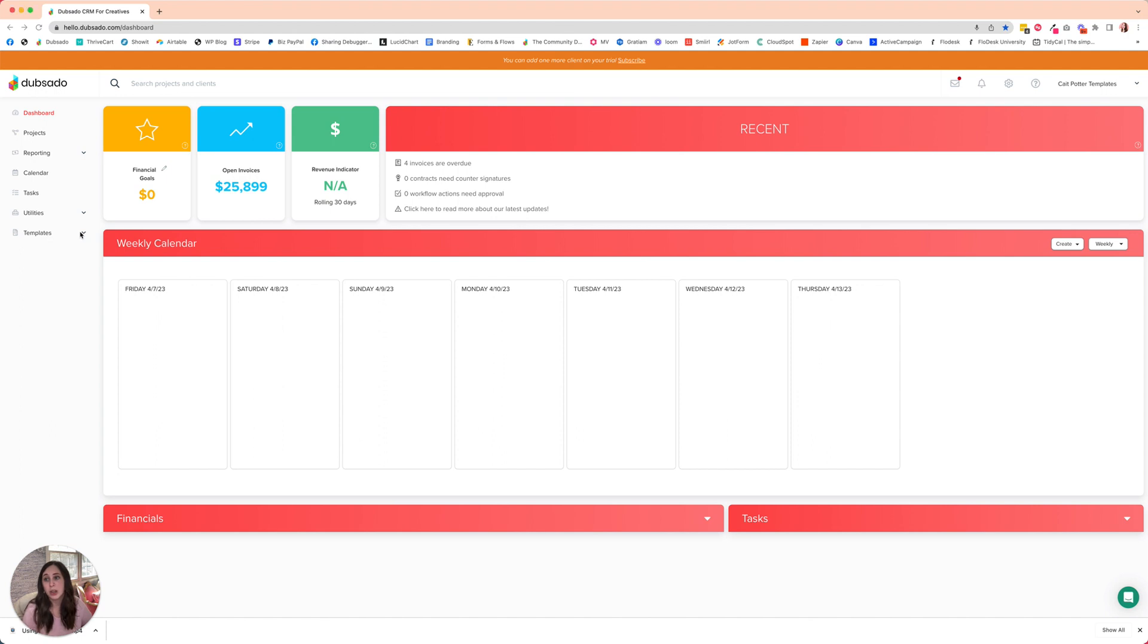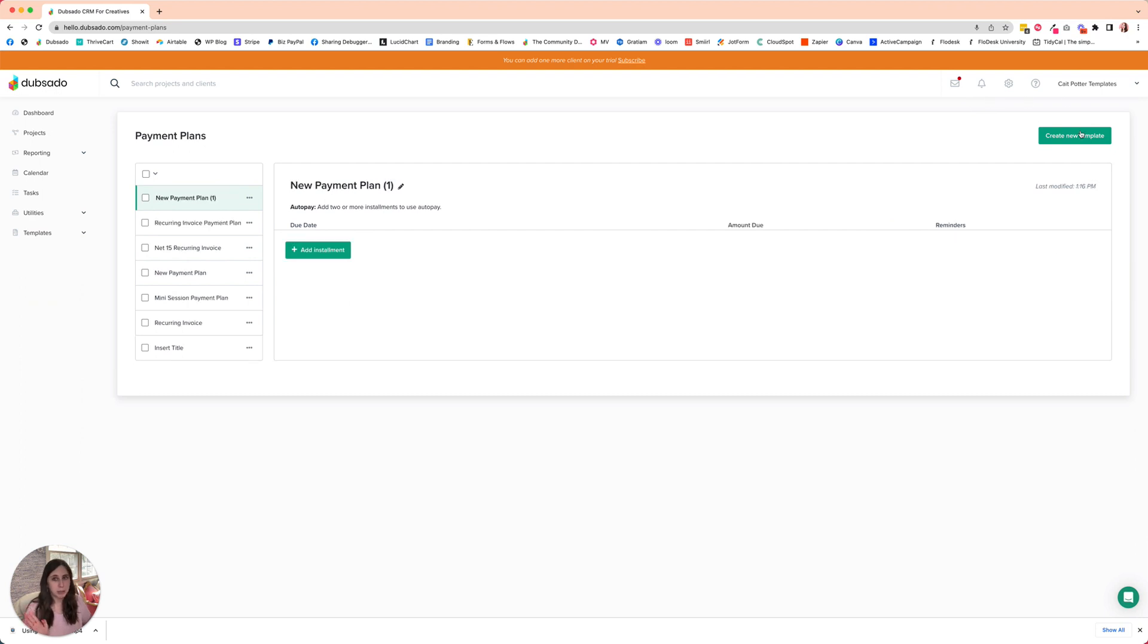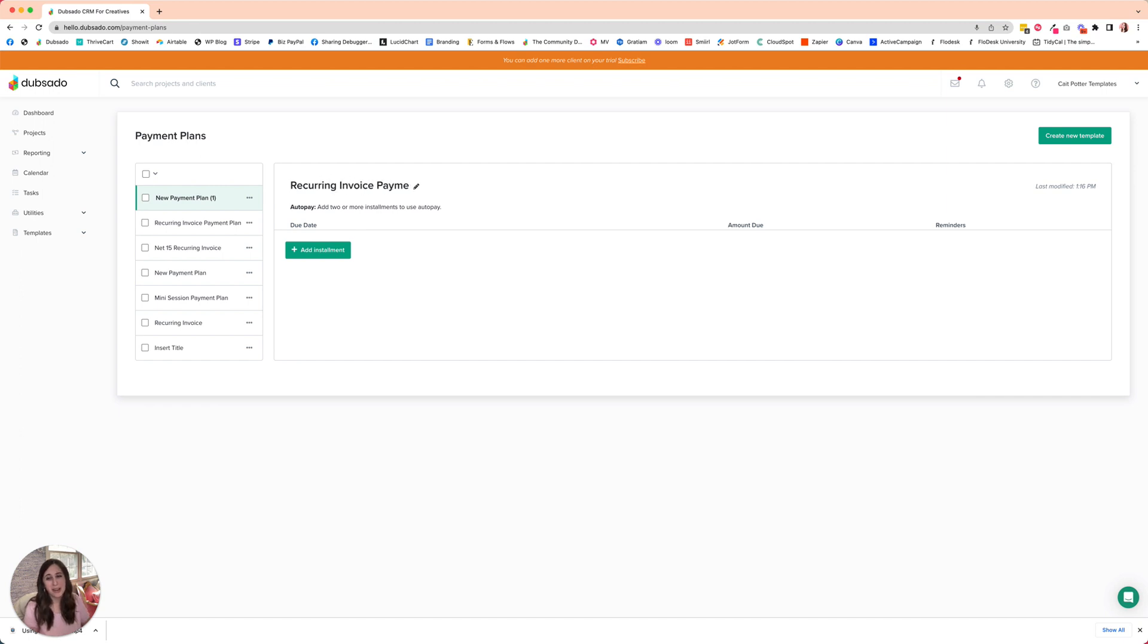We're going to go to templates, payment plans, and then create a new template. We're going to call this recurring invoice payment plan. As you can see, I've already done this once before, so there's already one in here, but that's okay.